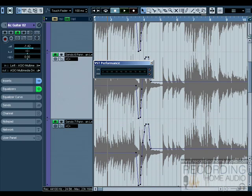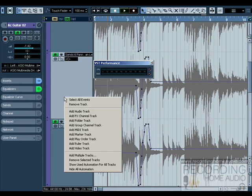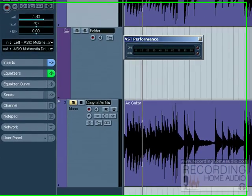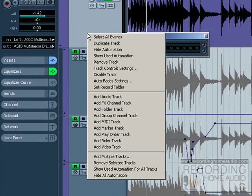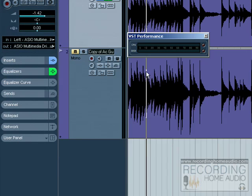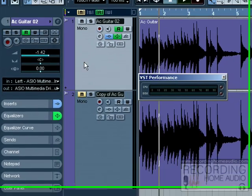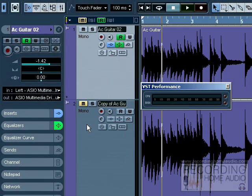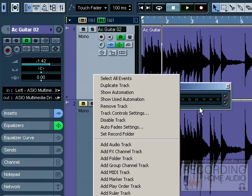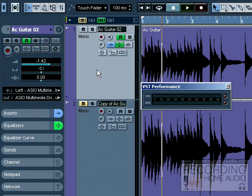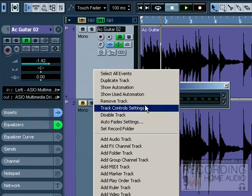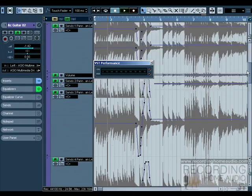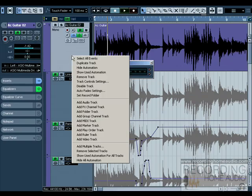To hide all of these tracks we simply right click and select hide all automation. You can also open the automation for just one track by clicking on that track and right clicking and selecting show used automation, and it'll show the automation just for that track.